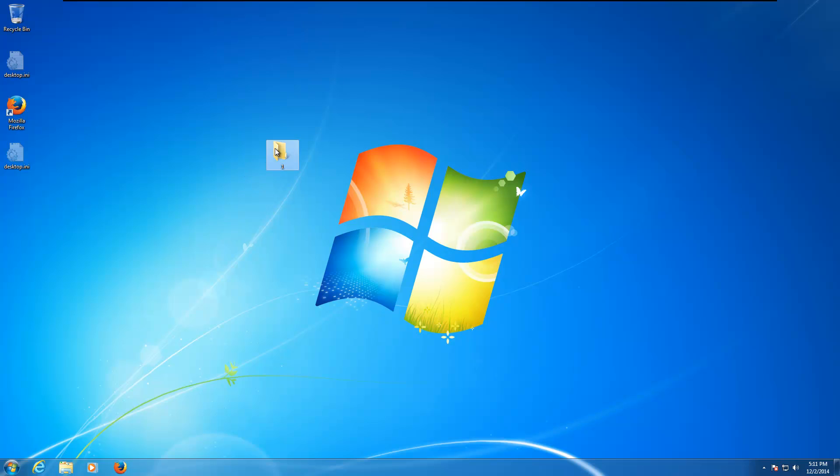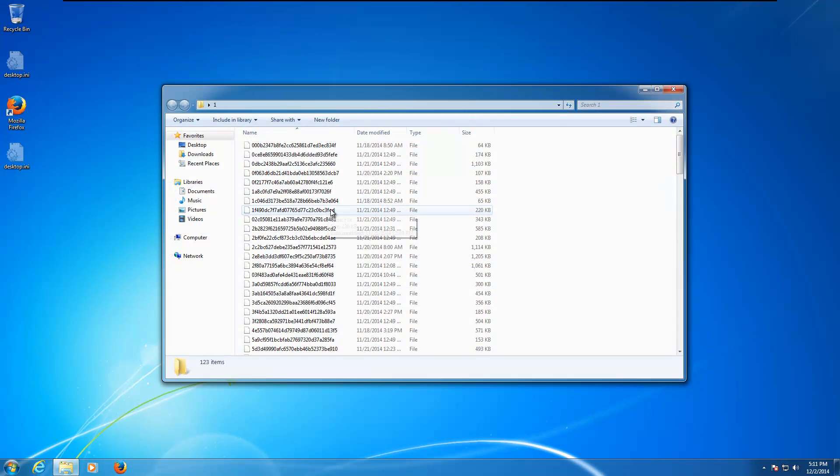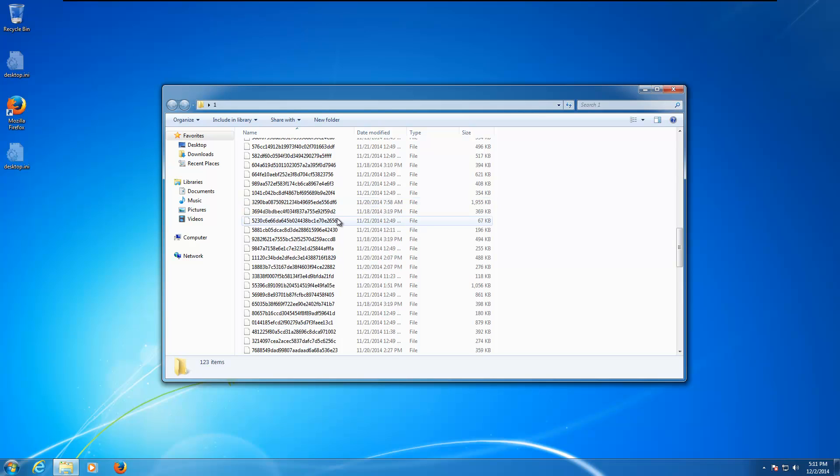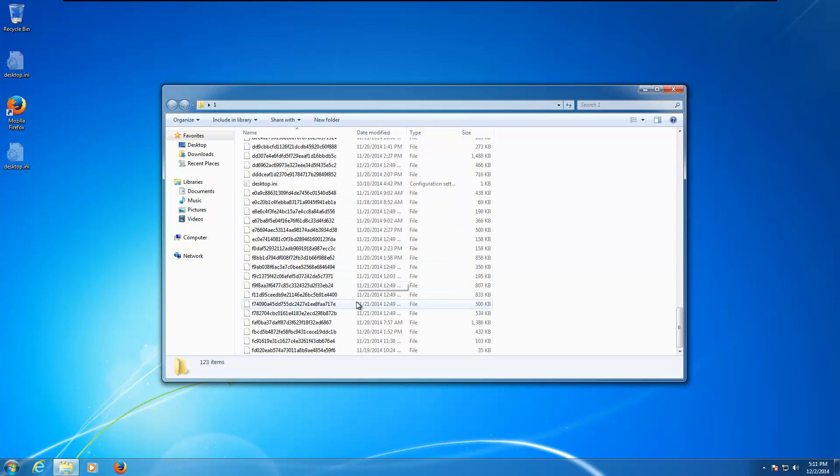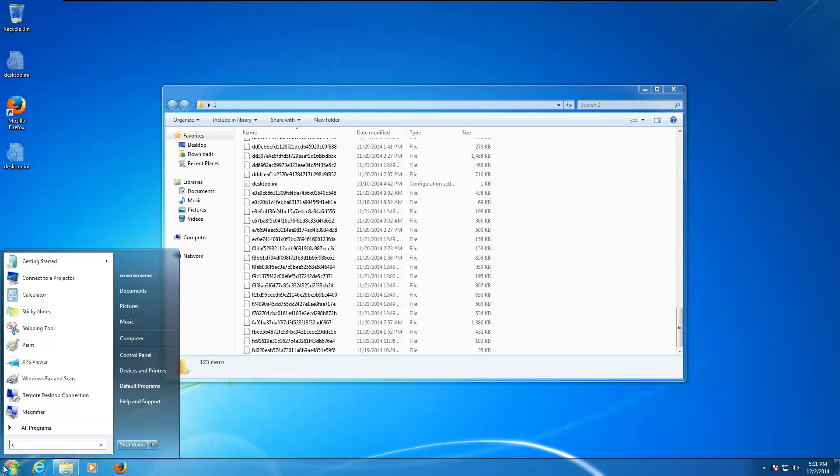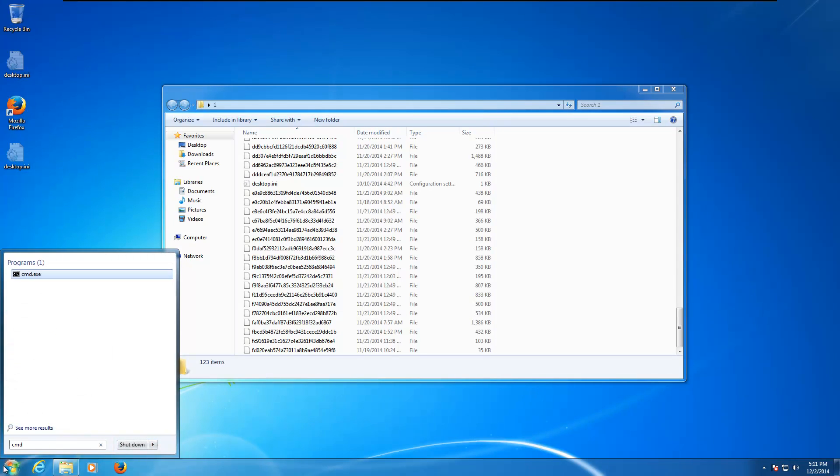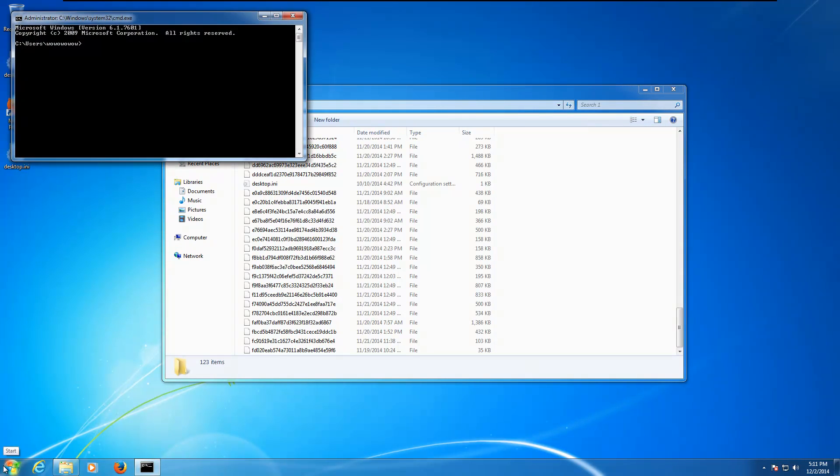We do have a nice big folder of malware here, courtesy of Malware1, so we thank him for that, and we need to turn those into exes, so I'm just going to go ahead and do that now.